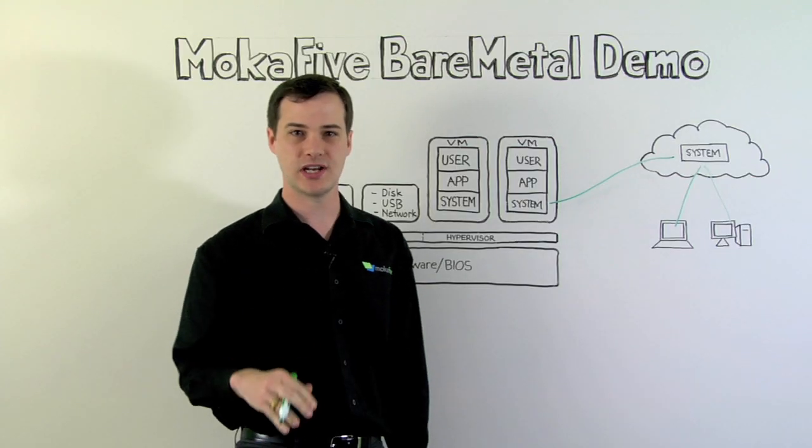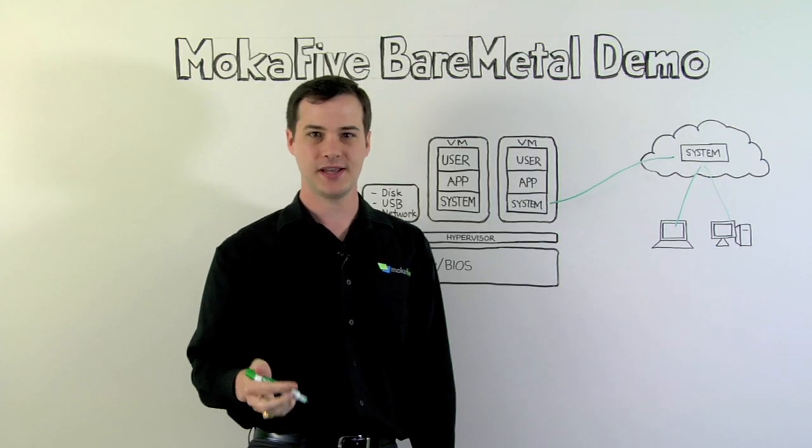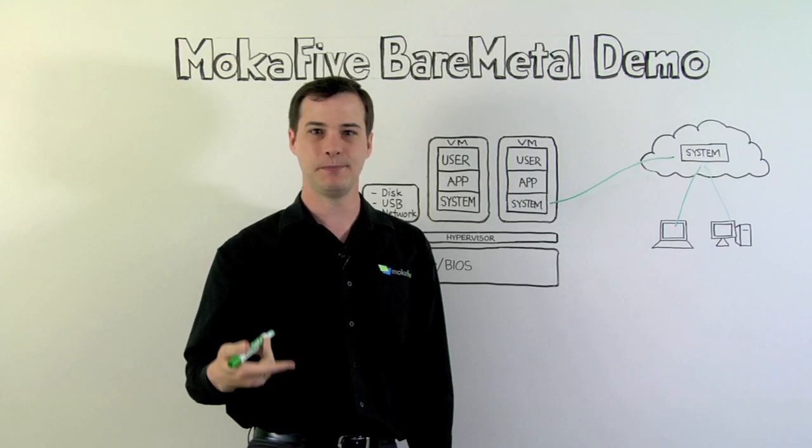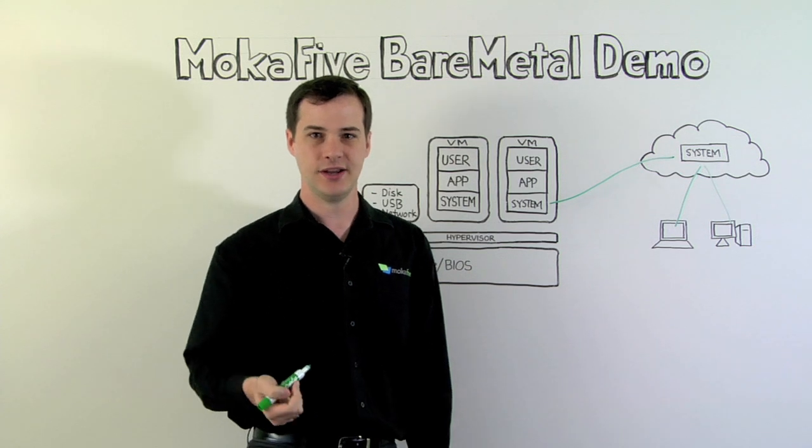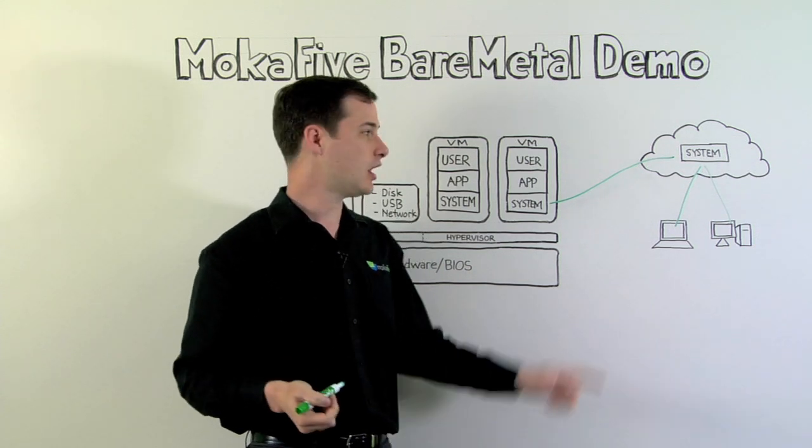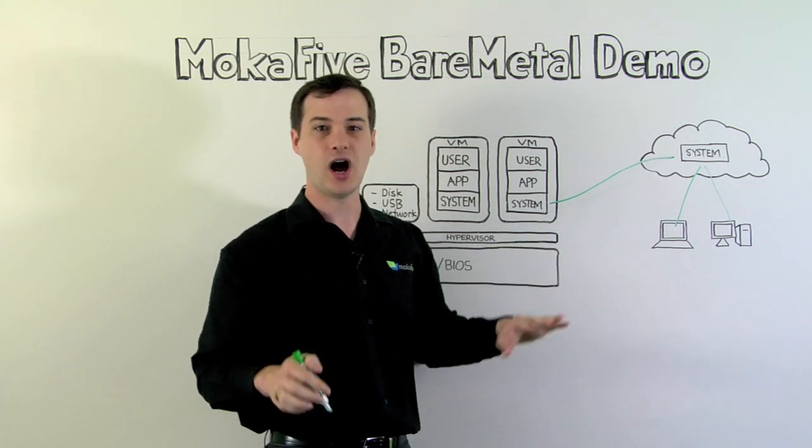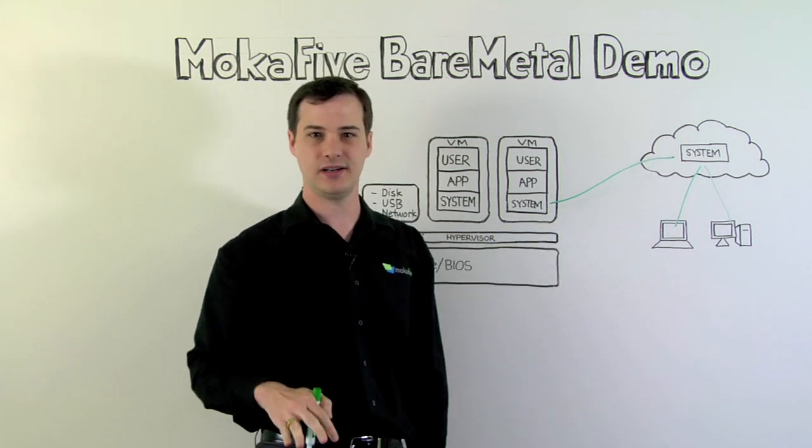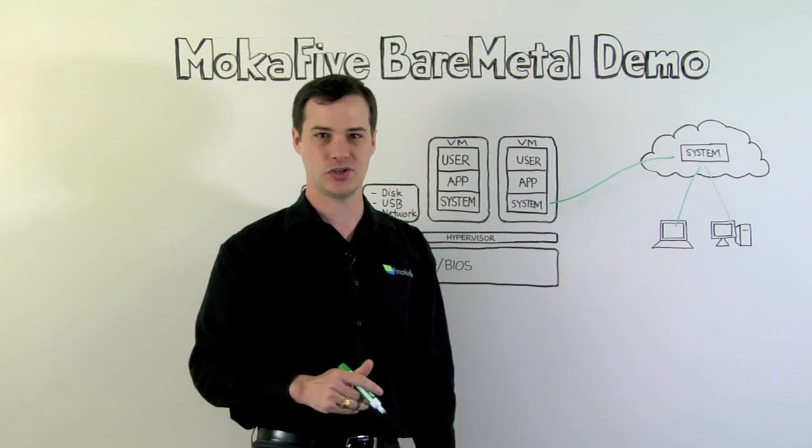This revolutionizes the way you manage computers because instead of having to manage each machine individually, you can manage one copy in the cloud and then automatically distribute it to thousands or tens of thousands of machines.